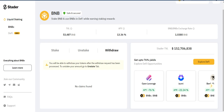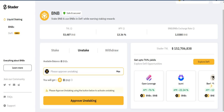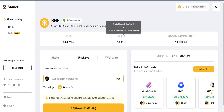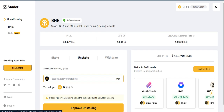You can stake and unstake your BNB, and you can withdraw here. There are no claims found now — you will be able to withdraw your tokens after the withdrawal request has been processed. To unstake your amount, go to the unstake tab. You can click the approval for unstaking. In this section you can see 4.5% base staking APR and 8.86% rewards APR from Stader.